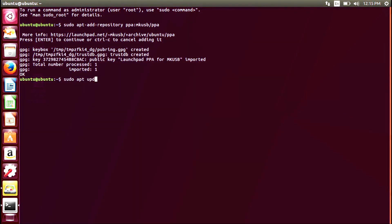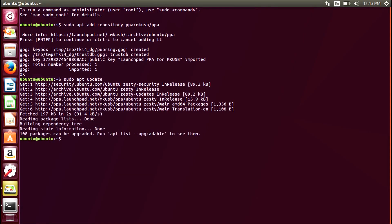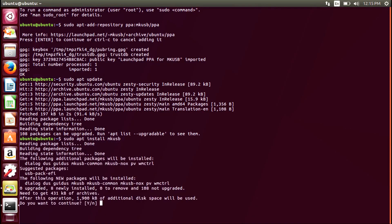Next, you'll update all repository listings by typing sudo apt update. Finally, you may install the program by typing sudo apt install mkusb. Press Y or enter when prompted to install.